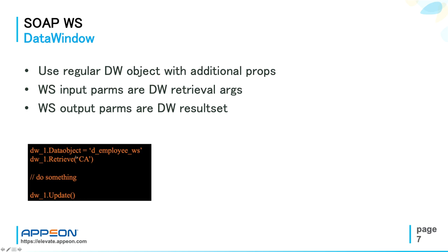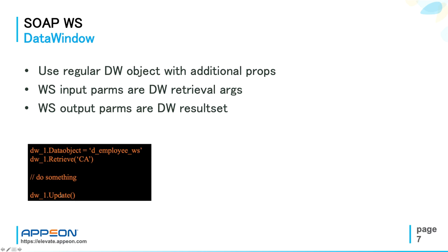You want to display the web service output, just call datawindow.retrieve, for example, here the list of some employees. You want to change the information of the employees in the DataWindow and then send the changes back to the web service, which will be then in charge of committing the update to the database, you just call datawindow.update.